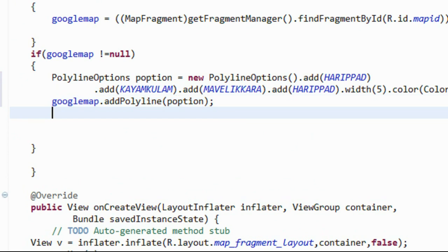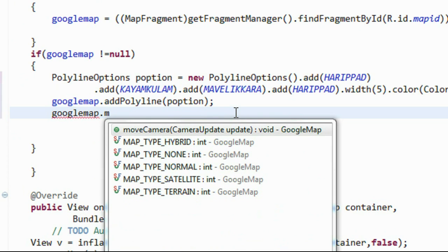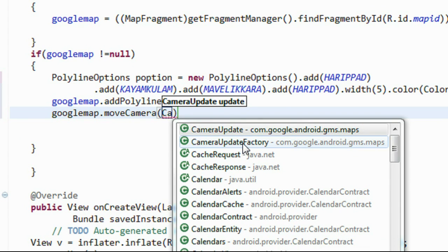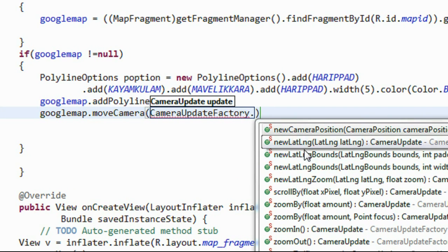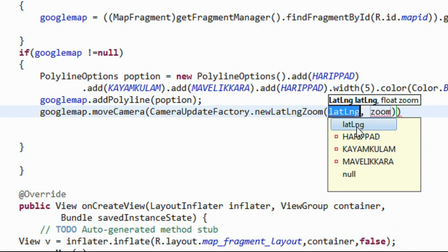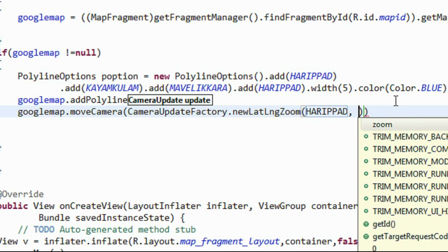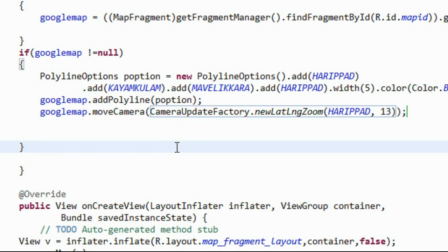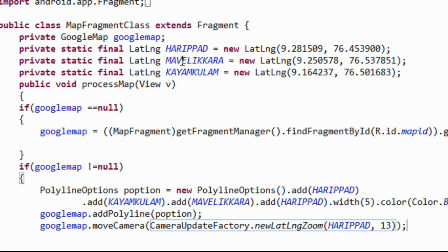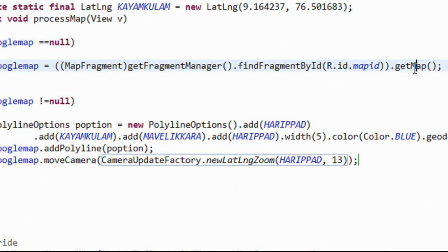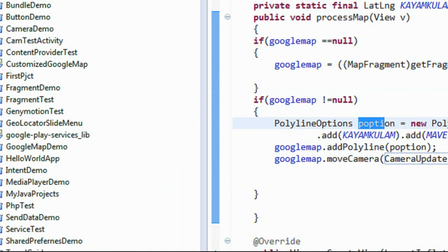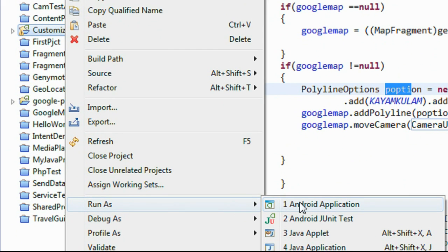Now we have to move the camera and zoom it into any of these places using googleMap.moveCamera() with the CameraUpdateFactory method newLatLngZoom(), providing a place and a zoom level. We have now successfully completed drawing a polygon by connecting these three points on Google Maps. Just create an object of PolylineOptions and add it into Google Maps. Now we have to check it on a real device.